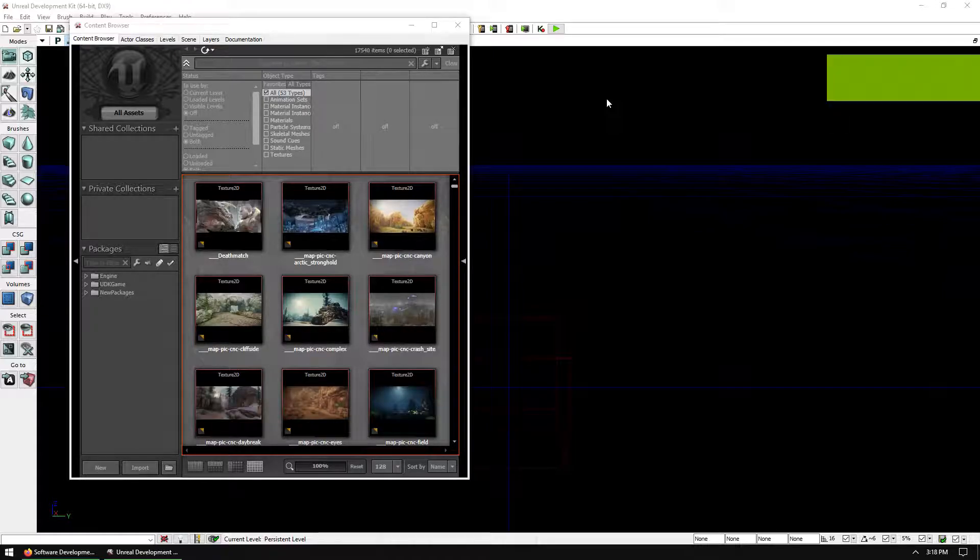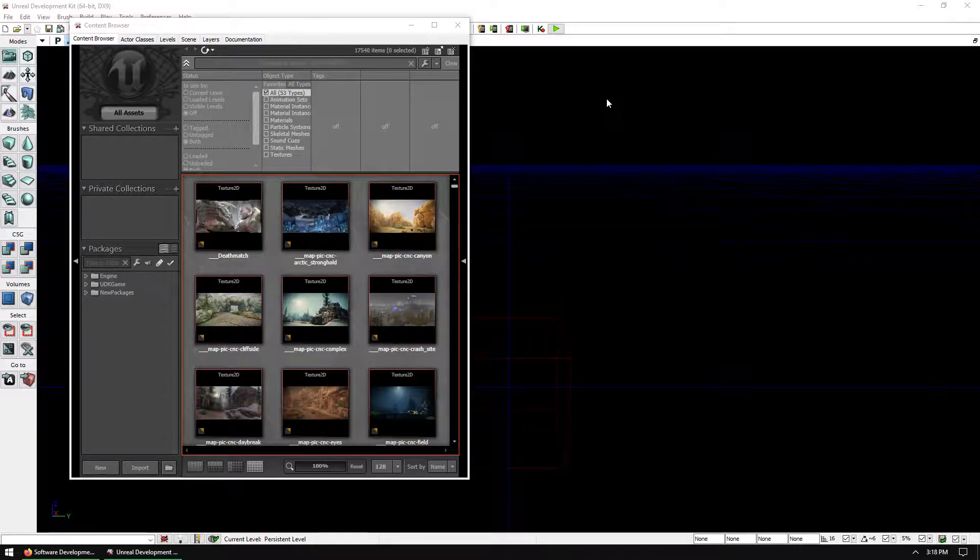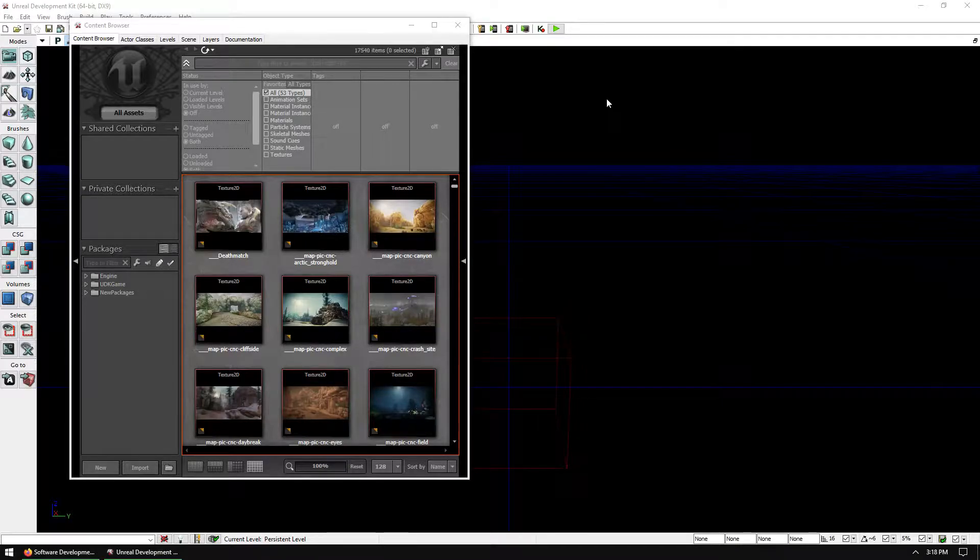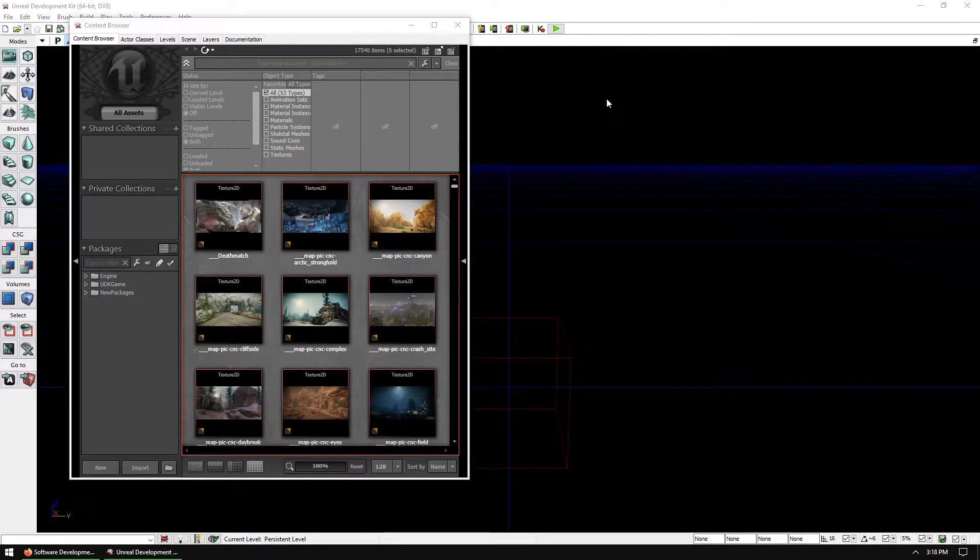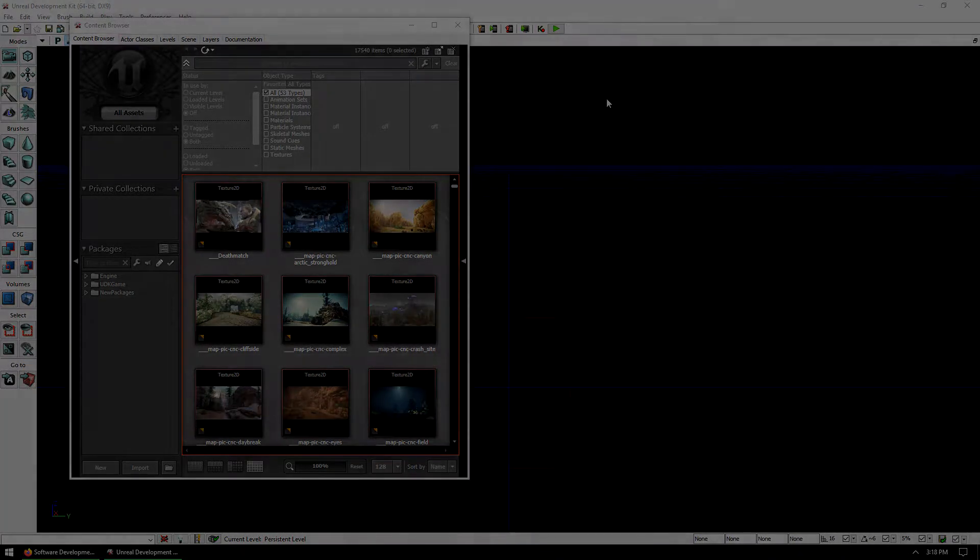Okay. So there's the editor loaded. The next tutorial will be about what you see on screen. And then we'll start getting into the Renegade X assets. Hope this helps. Thanks for watching. See you in the next one. Bye bye.